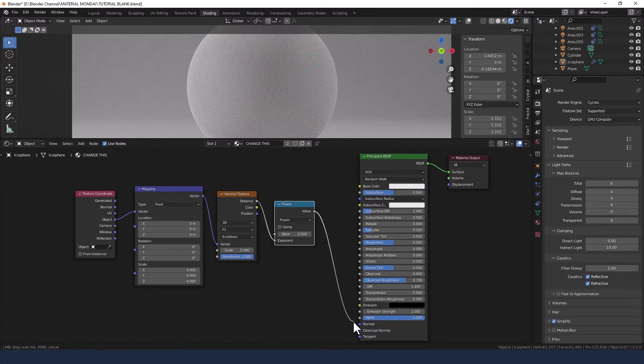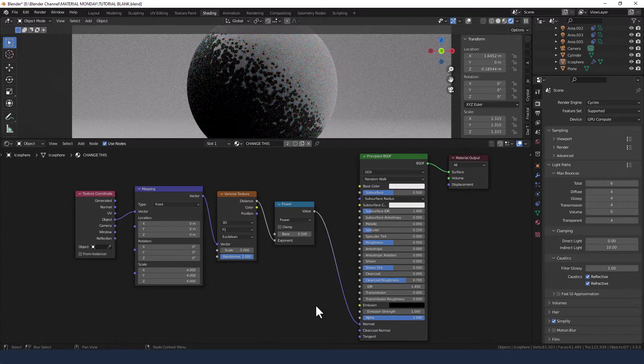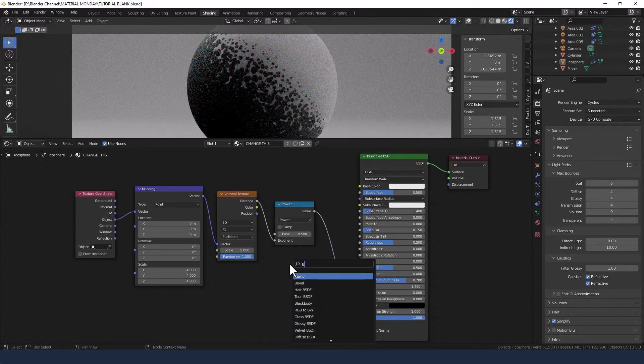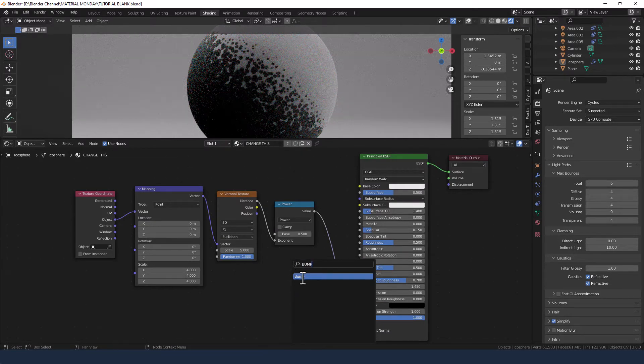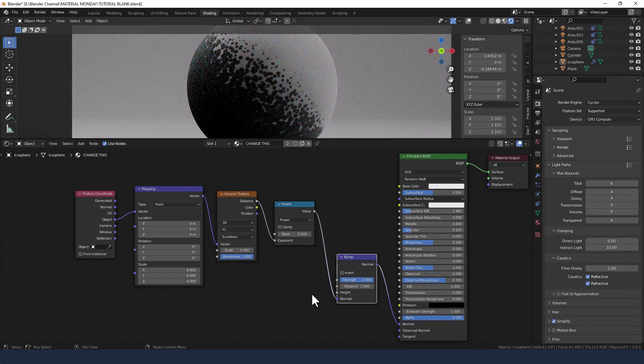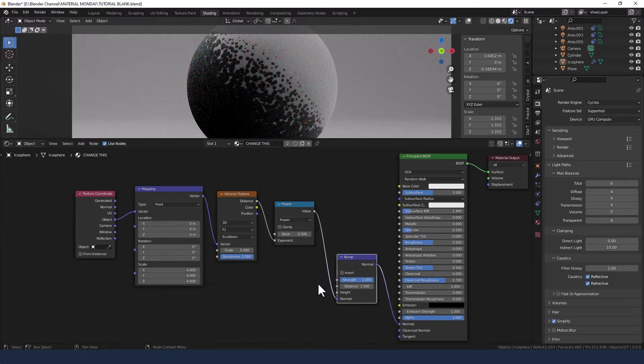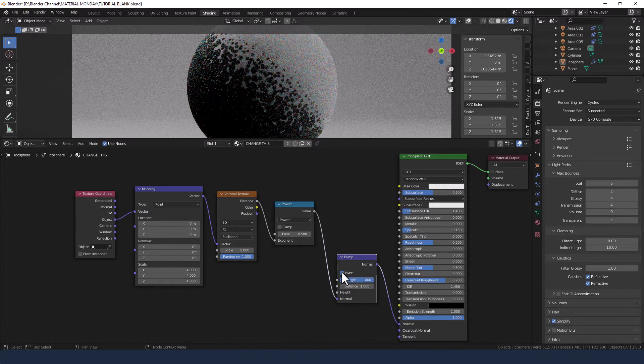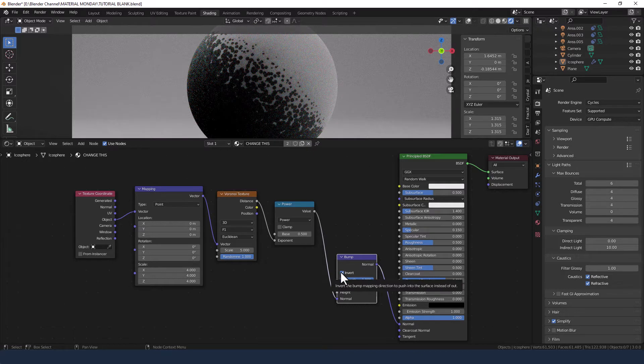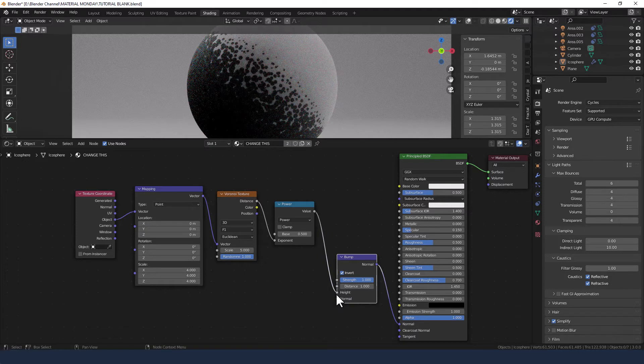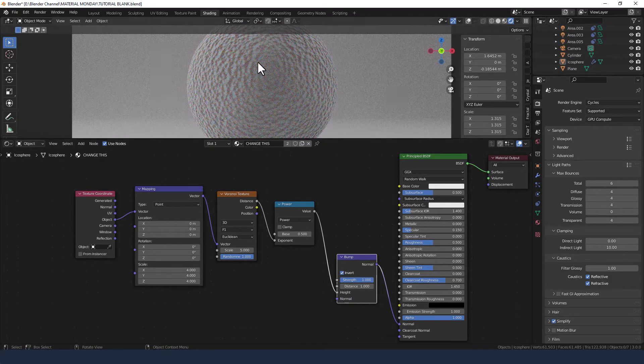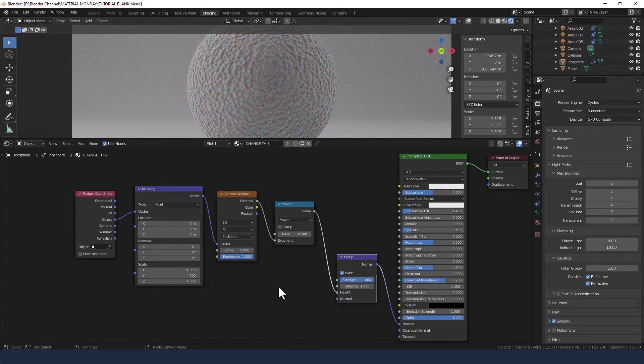Actually I'm going to plug that power into the normal. Then I'm going to add a bump node in between those two and invert it. Change it to the height so we get like a golf ball effect almost.